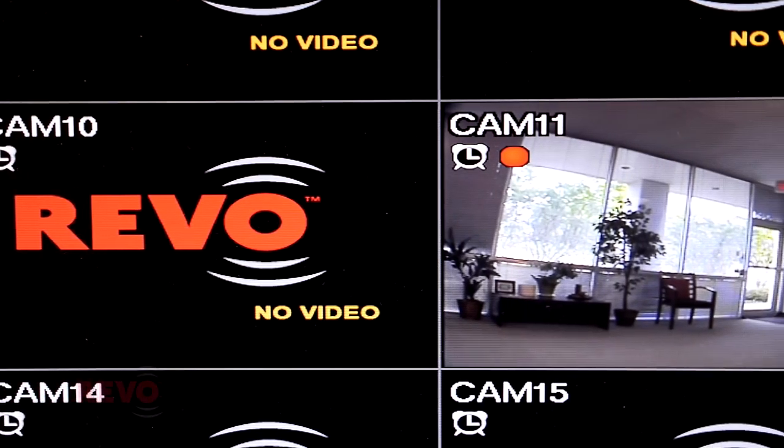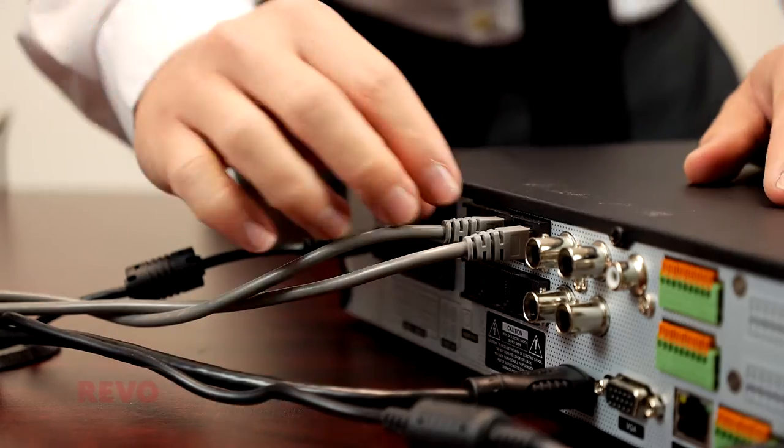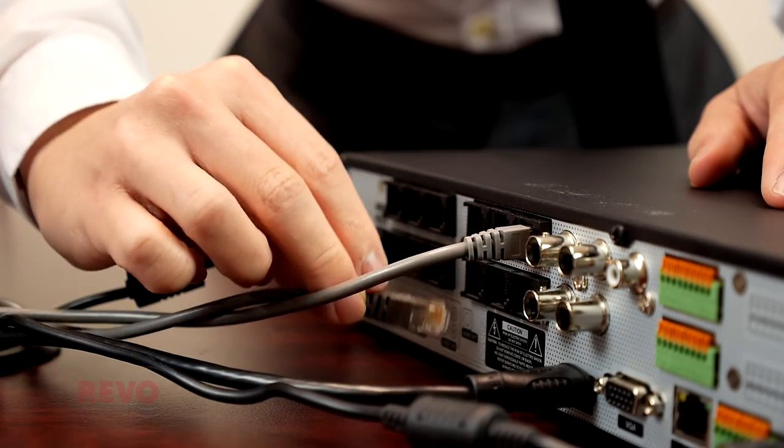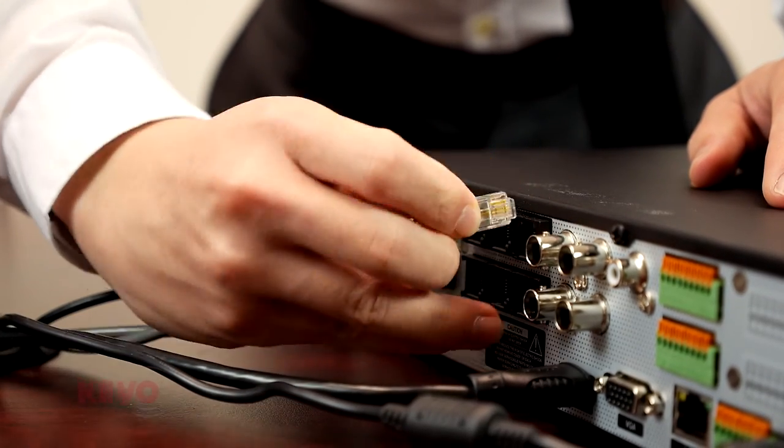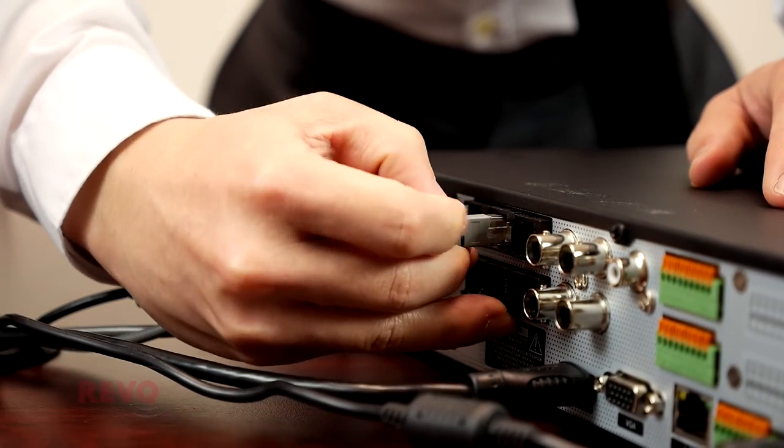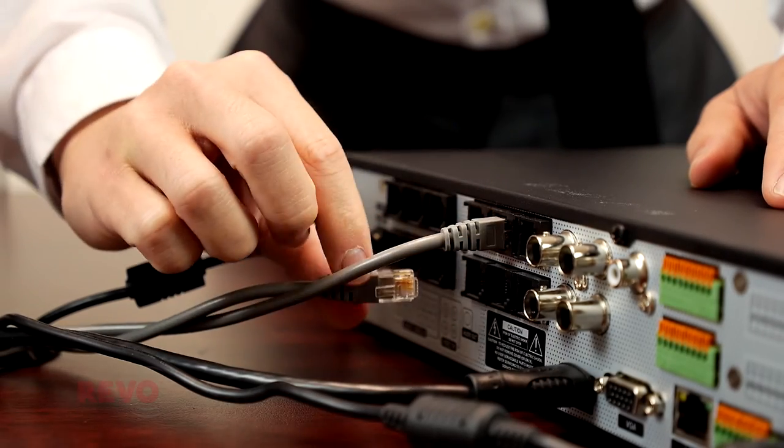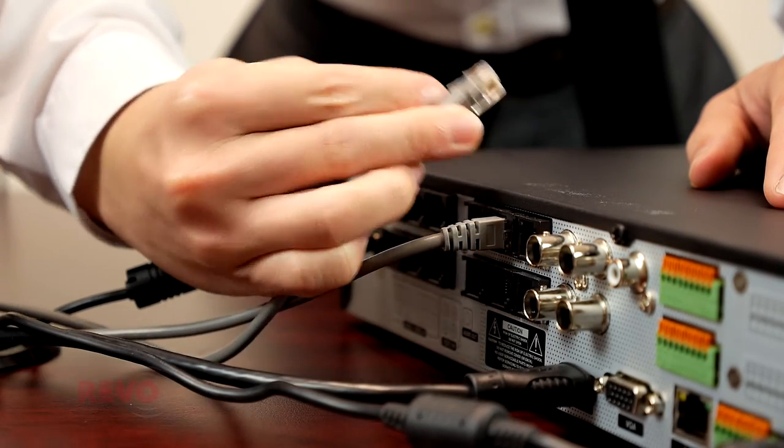If at least one camera's video is visible, try connecting a known good camera's cable to a channel that is suspected of not working properly. If video is seen, then the issue may be with the cable or the camera.